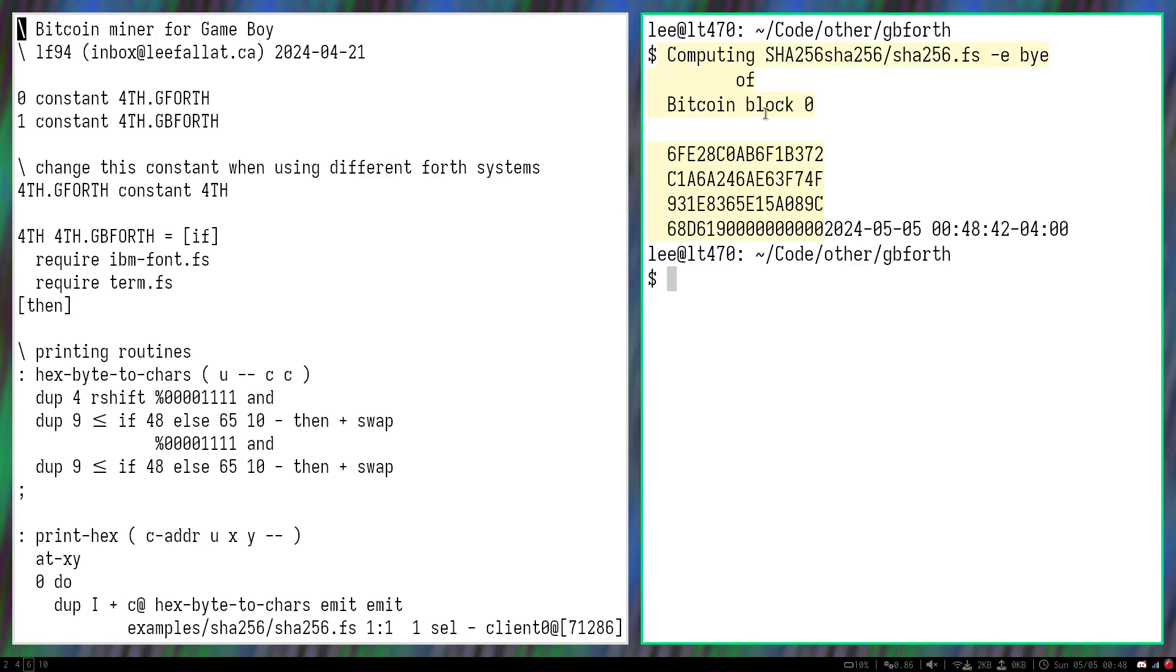So this is the Bitcoin block zero hash, block header hash, which meets the requirements of having a bunch of zeros at the beginning.